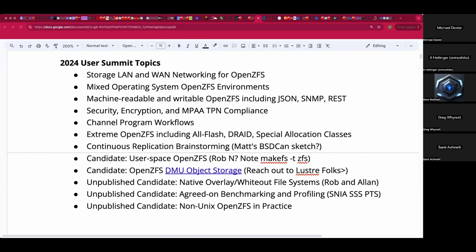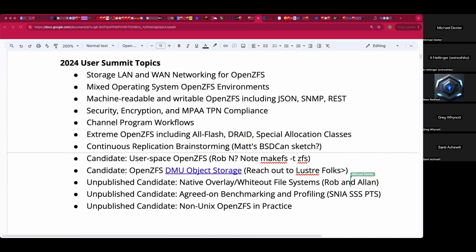Looking at topics — regular viewers will have heard these come up over the last few months. I don't know if we'll have time for all of them, but I want to narrow in on some. Some of them are just a developer looked at a specific thing. I'll nudge Matt about continuous replication, which he mentioned once upon a time at DSD, and also Robin Allen on the native overlay whiteout FS.